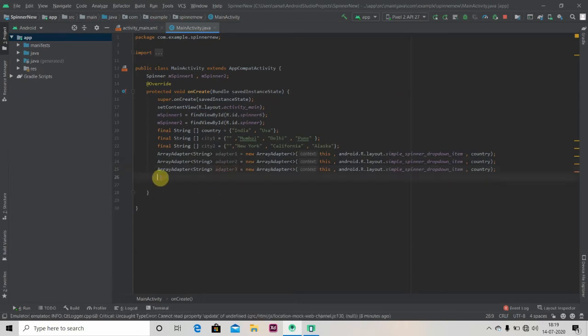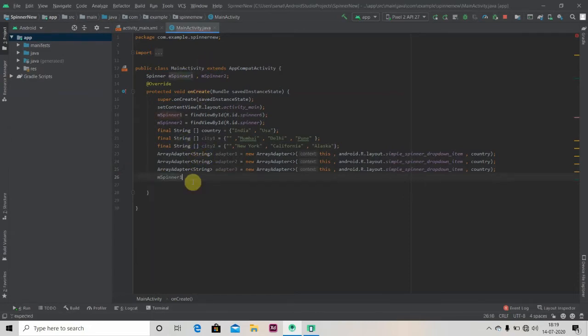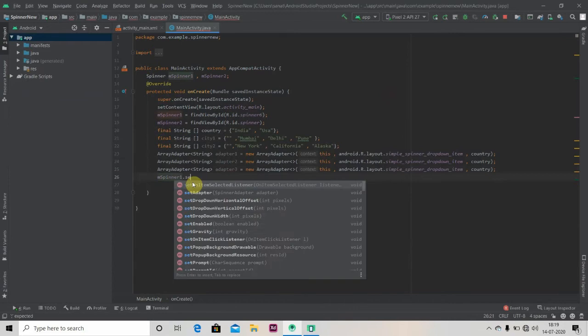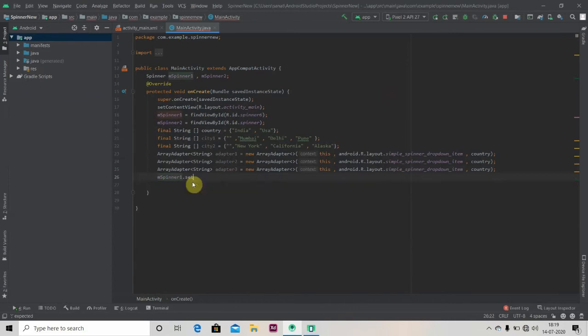And now we will set this adapter one to our first spinner. So just write: m_spinner_one.setAdapter, adapter one.